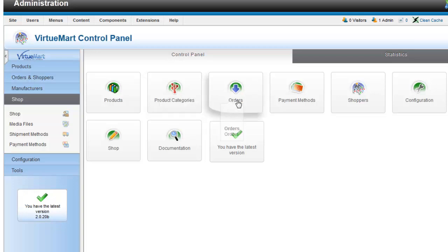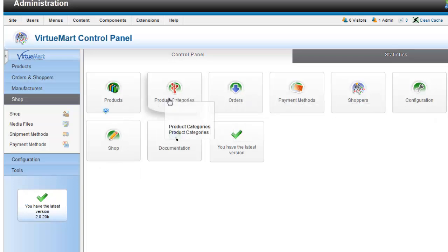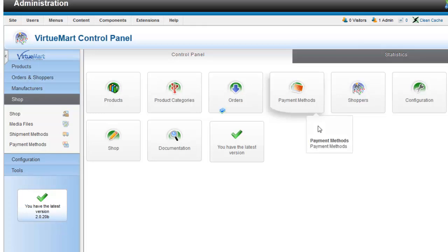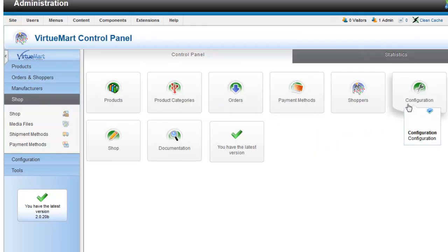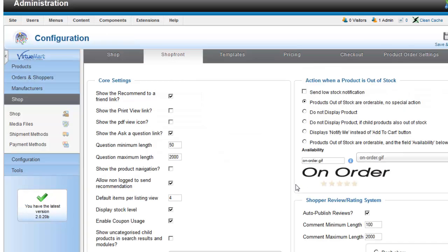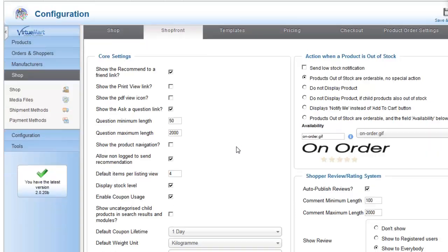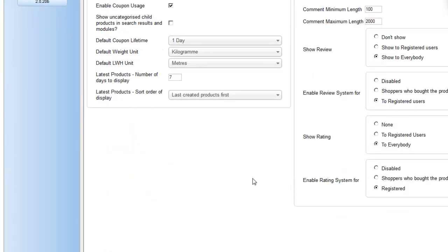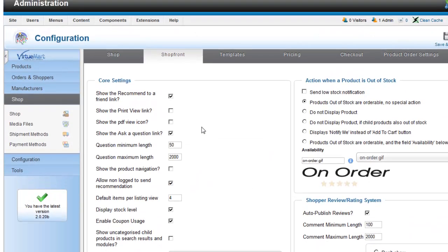Right here you can see you can pretty much manage everything. You have your products, your product categories, your orders, your payment methods, shoppers, configuration where you do all your settings, titles, pricing, and taxes. You'll see that there are numerous options.